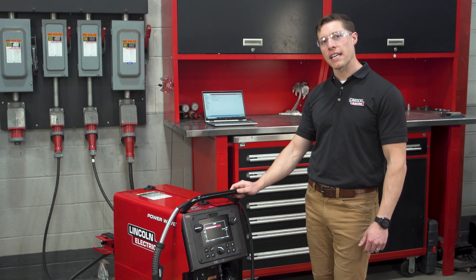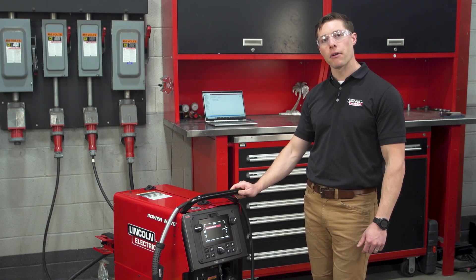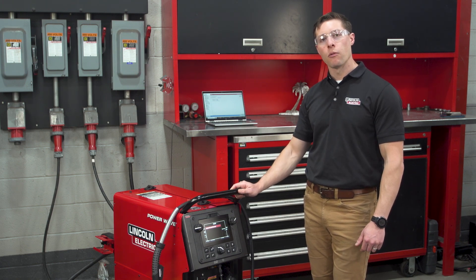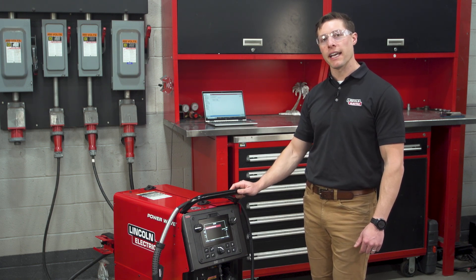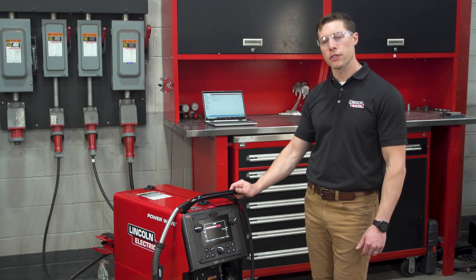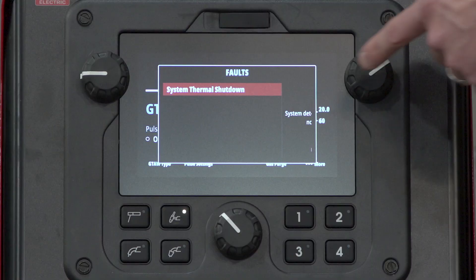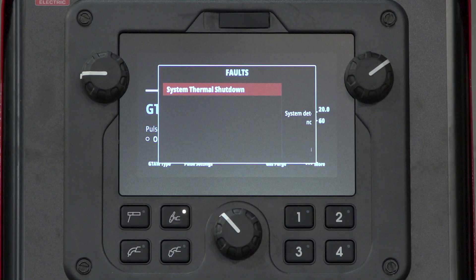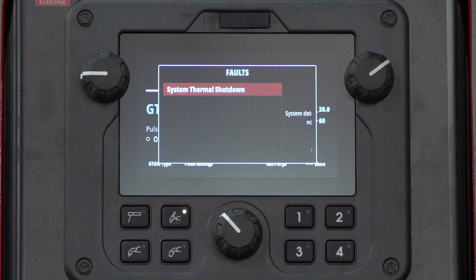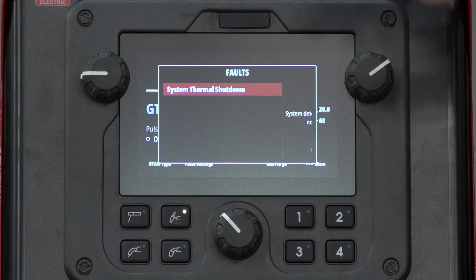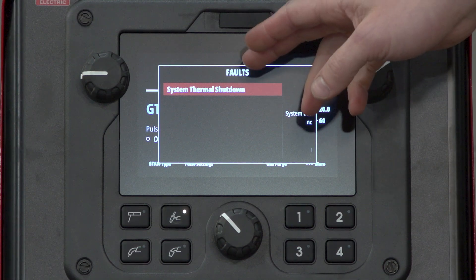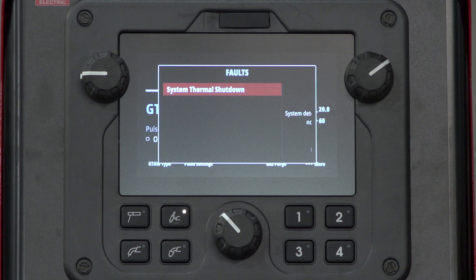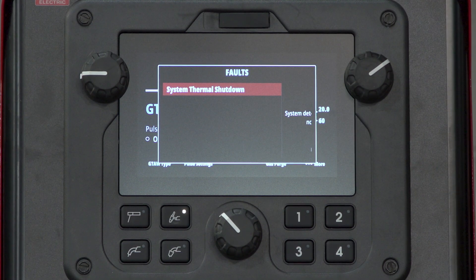Right now I'm standing in front of a PowerWave 300C where we have simulated a thermal shutdown fault. You can see here on the screen that we have a system thermal shutdown, and if we have any other types of faults they will show in this same screen.